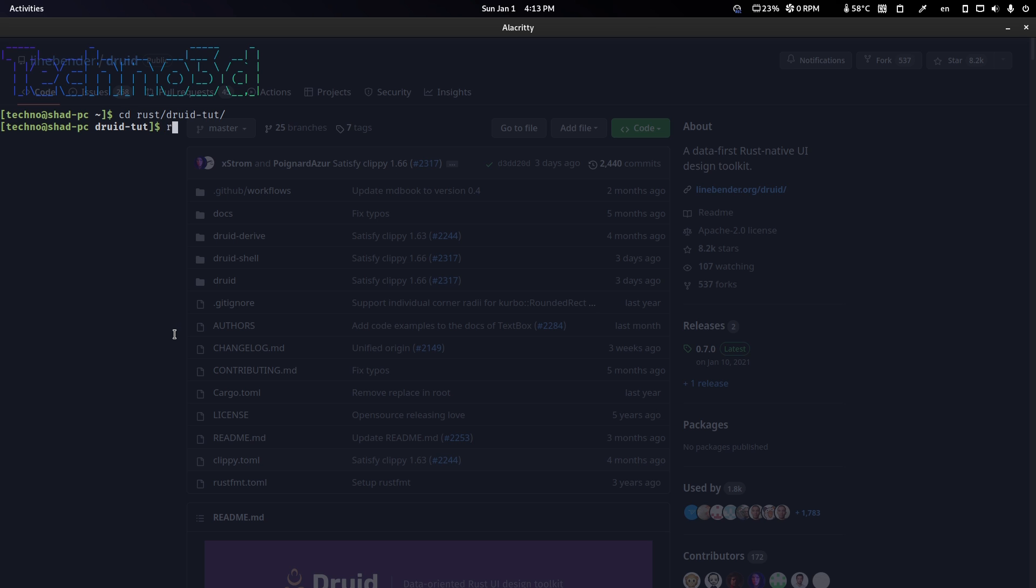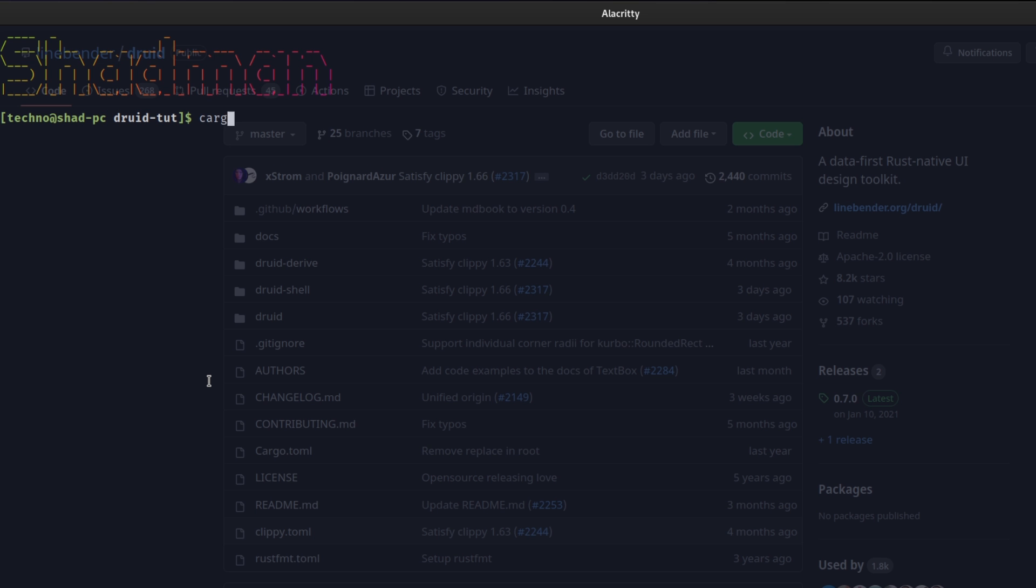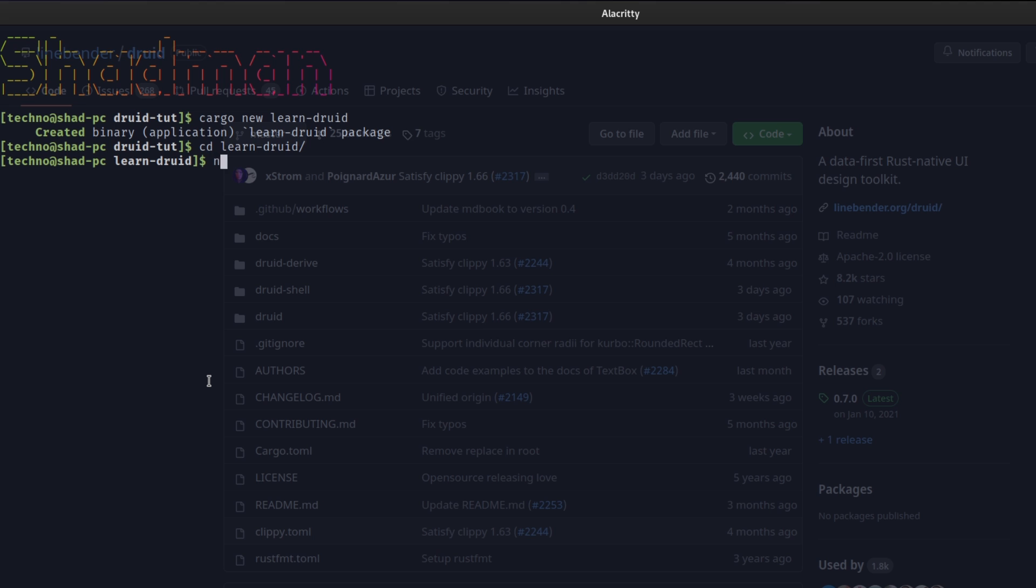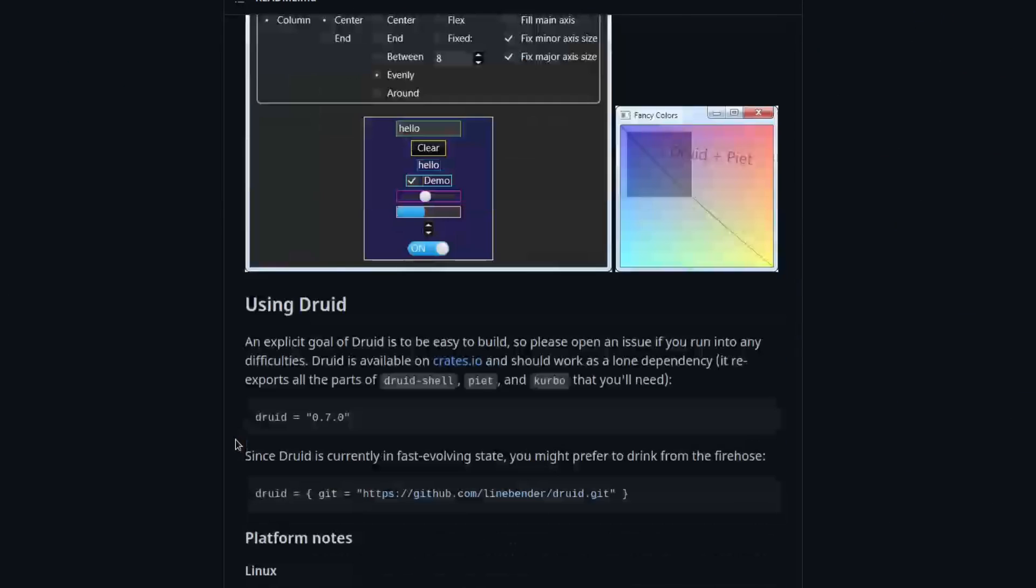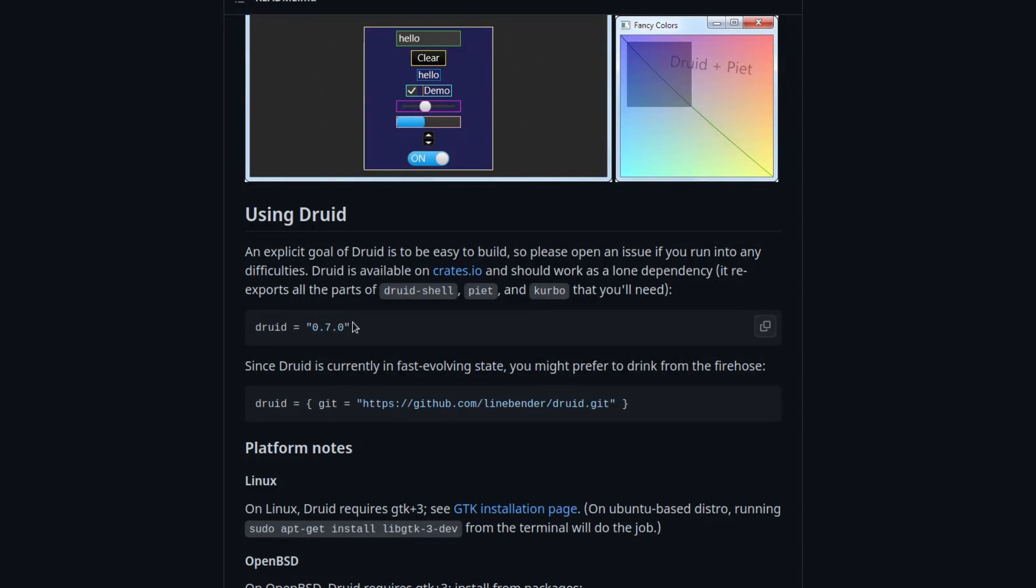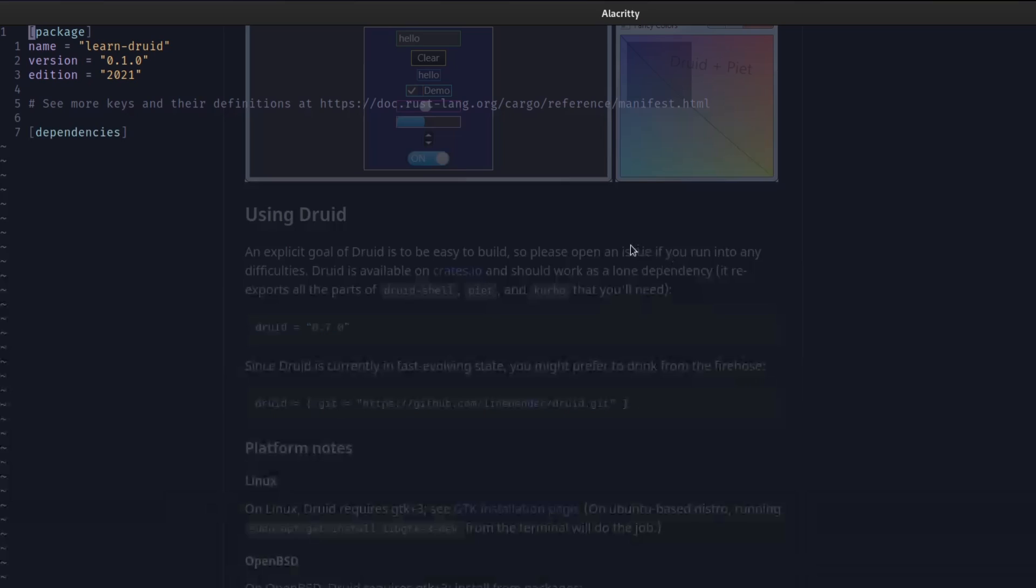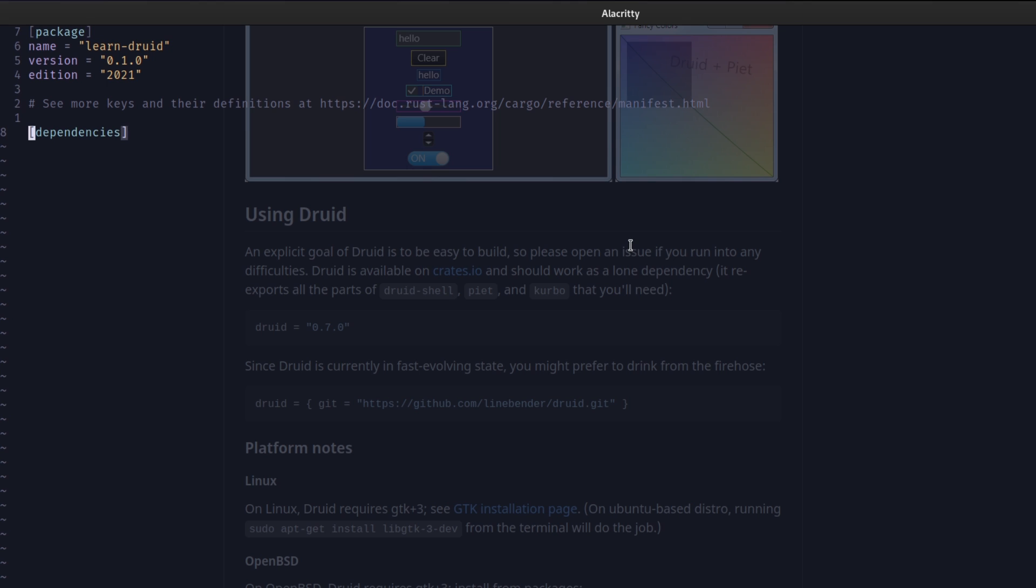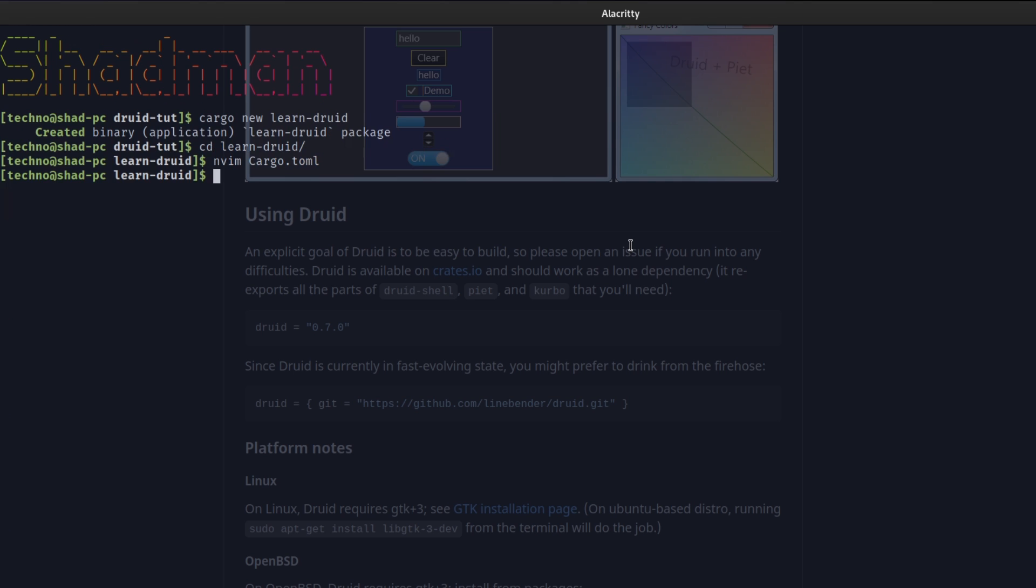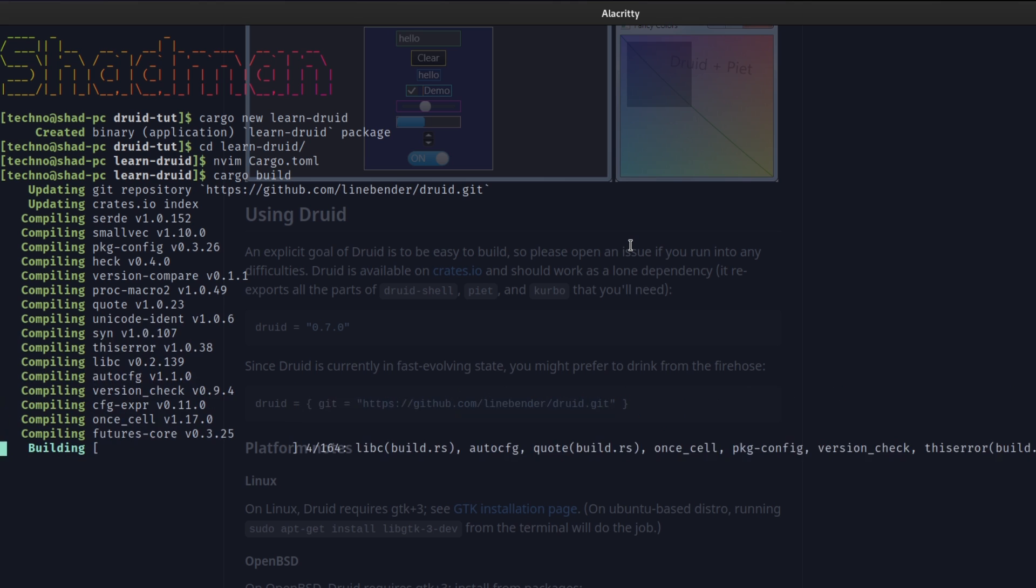And let's make a new application. Cargo new. Let's call it learn Druid because you're learning Druid. And go into it. First off, we need to edit our cargo.toml. We're going to add the, not the 0.7 version. We're going to add it directly, the one that gets directly from Git.